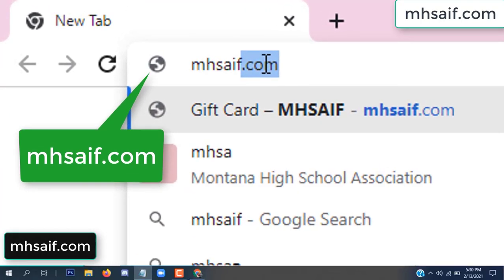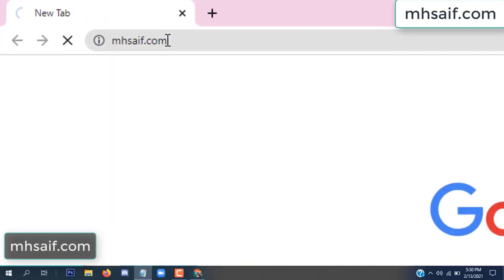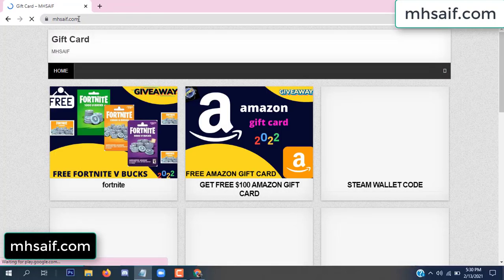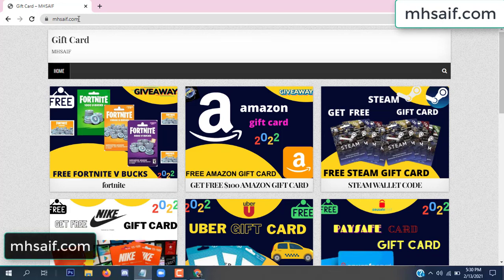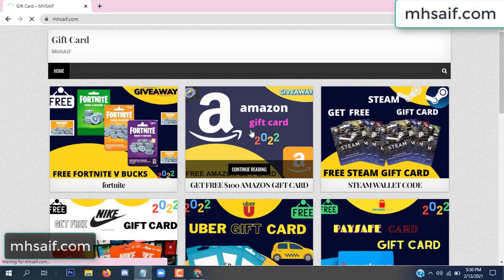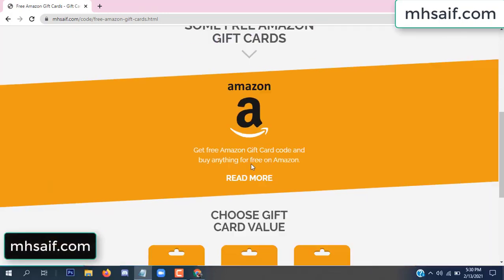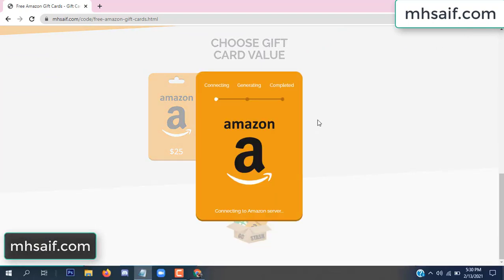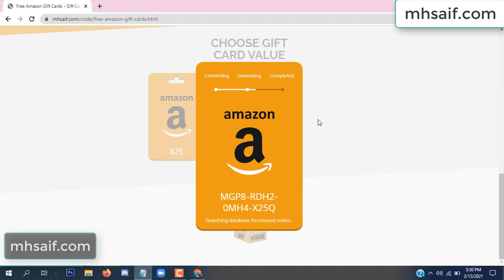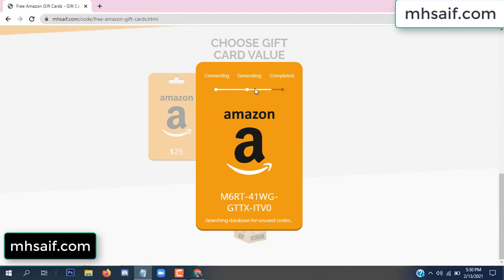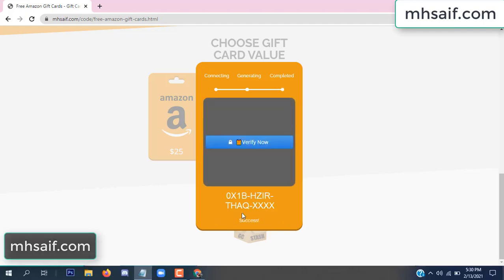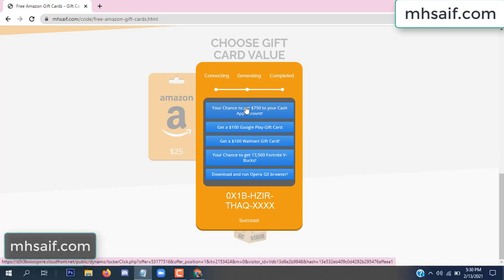First, go to your browser and type mssaif.com and wesave.com. This is our website, the official gift card store. There are many gift cards available. Click on the Amazon gift card, click here to get a code, and so it is gifting value, connecting the code and generating the code. Click verify now.